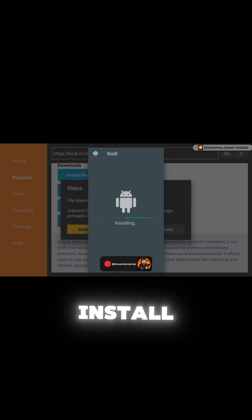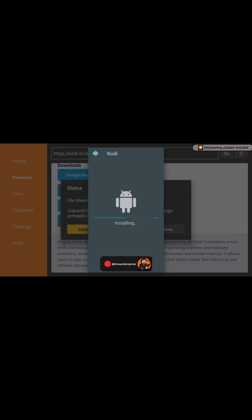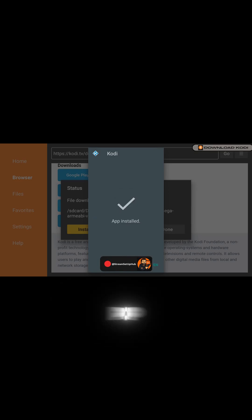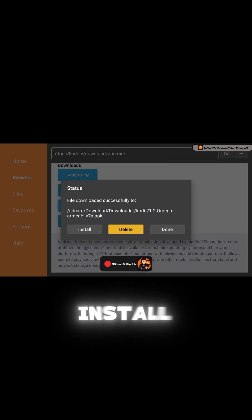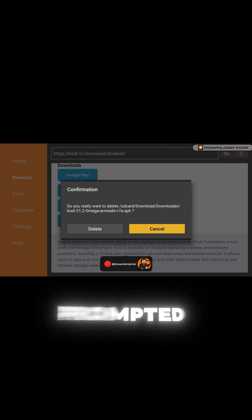Hit Install, then when the pop-up appears, click Done. Delete the install file when prompted, as this file isn't needed.